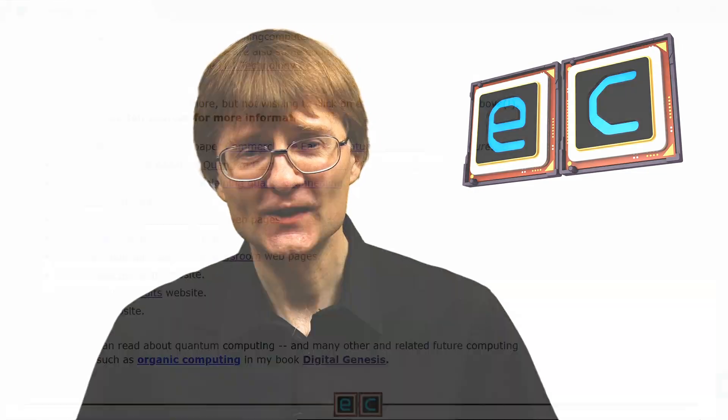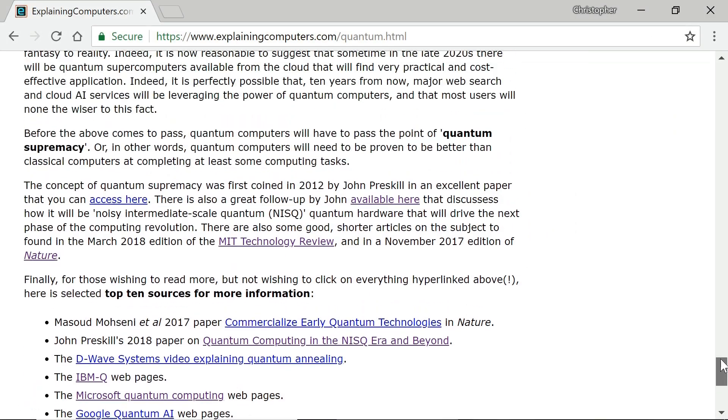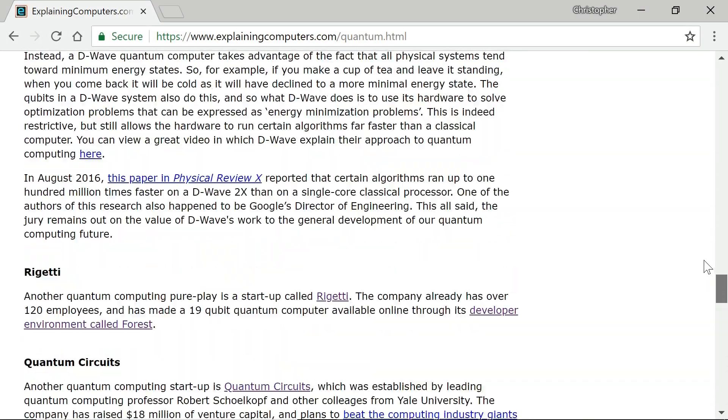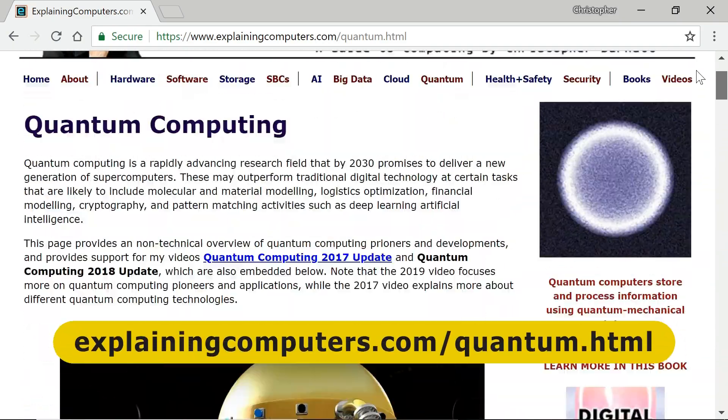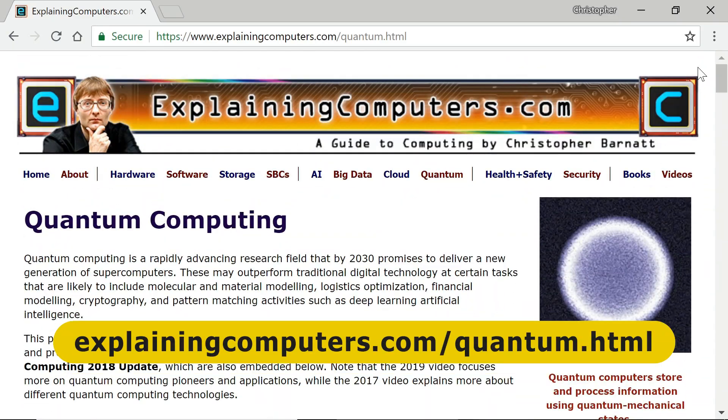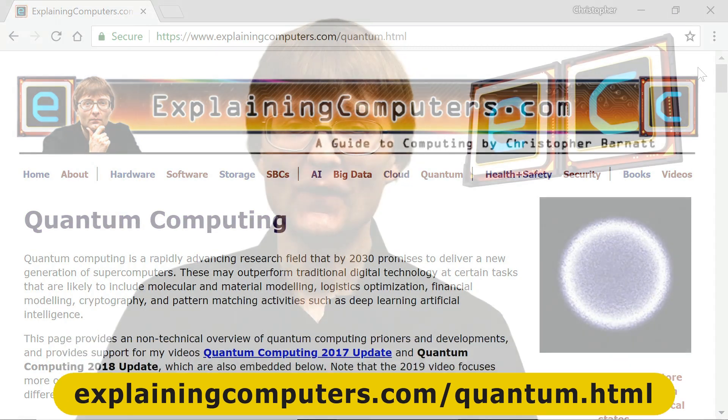So there we are — my review of the last 12 months in quantum computing. If you want to learn more, I've left links in the video description and even more on the quantum computing page at explainingcomputers.com. If you're interested in the future of computing more generally — quantum and other things — you might want to look at my latest book, Digital Genesis: The Future of Computing, Robots and AI.